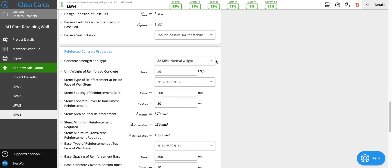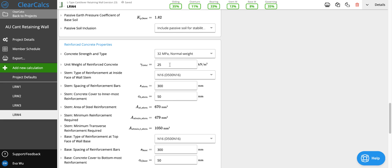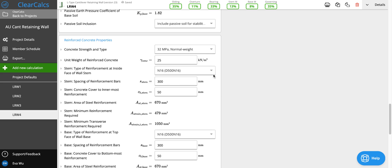And then let's set our concrete properties. So for this case we'll use normal weight 32 MPa concrete at 25 kilonewtons per meter cubed. And then here we can set our rebar.